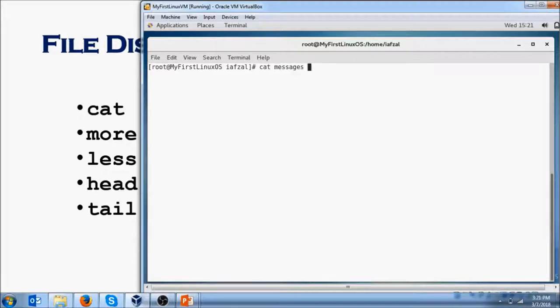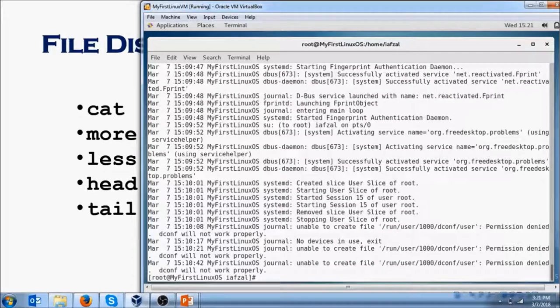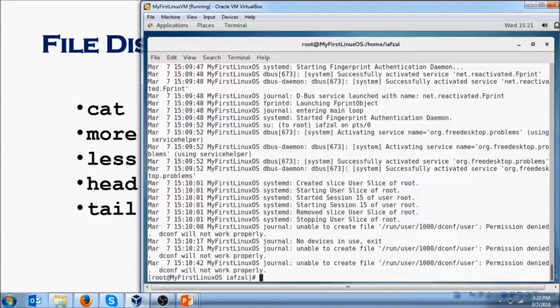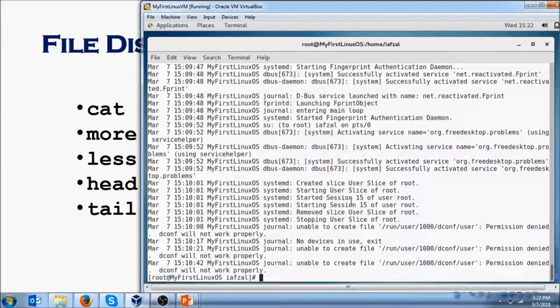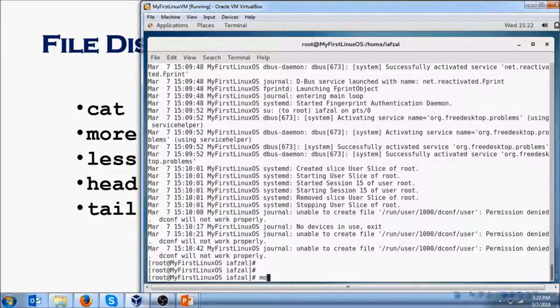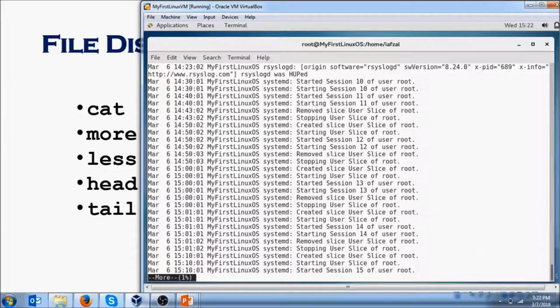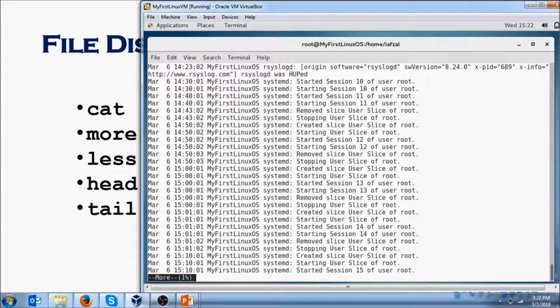Do clear, then do cat messages again, and you'll see it has a bunch of lines, text lines in it. We could view through cat, but then we have to scroll up. So another way, so we don't have to scroll up, is you do more messages.